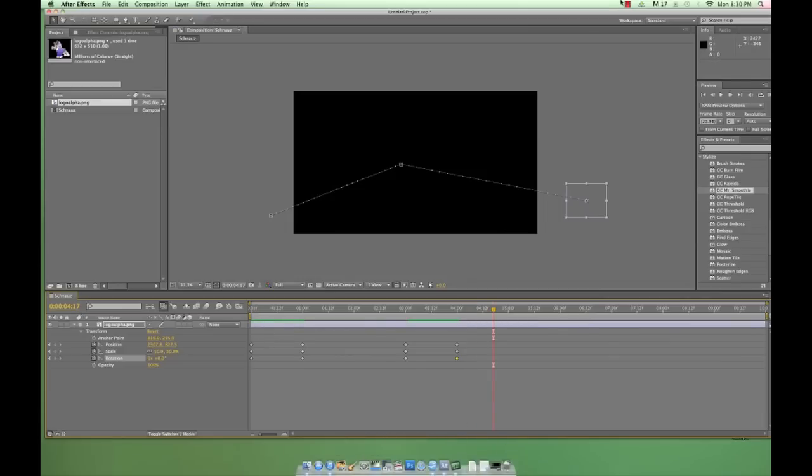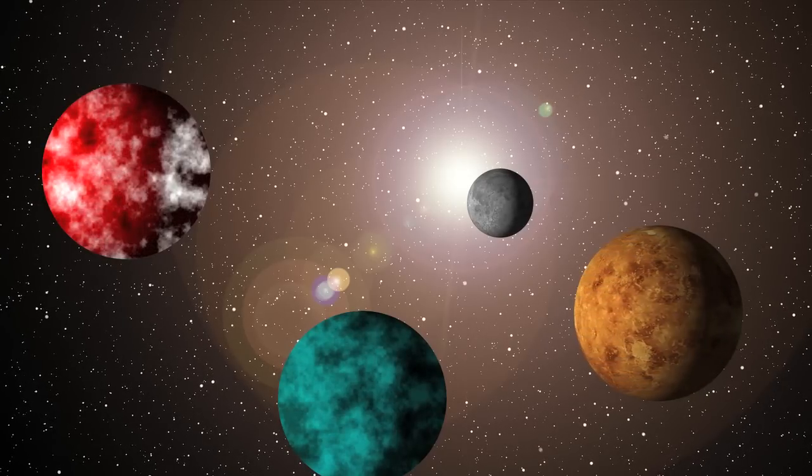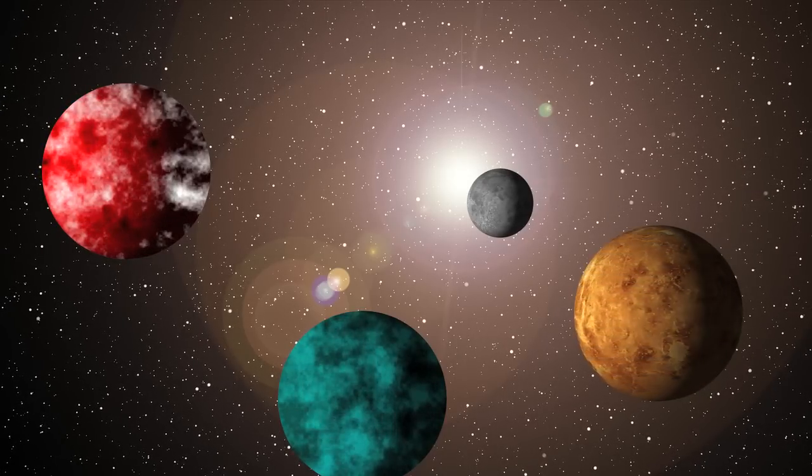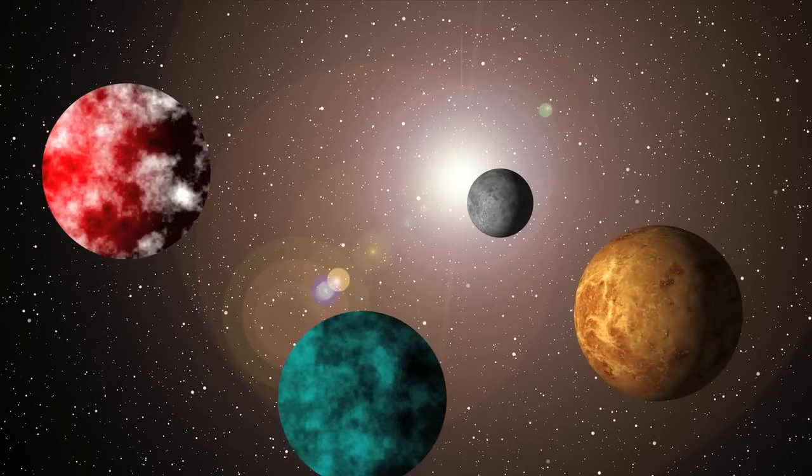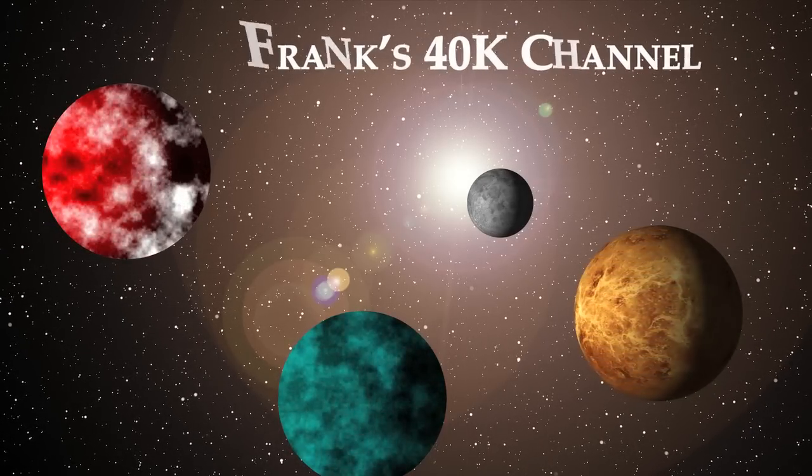So in our next tutorial, we'll make a cool little futuristic looking solar system, work with a few effects and presets, and even throw in some text animation.